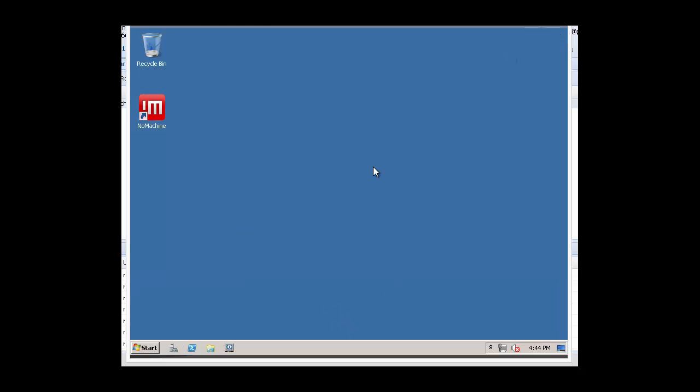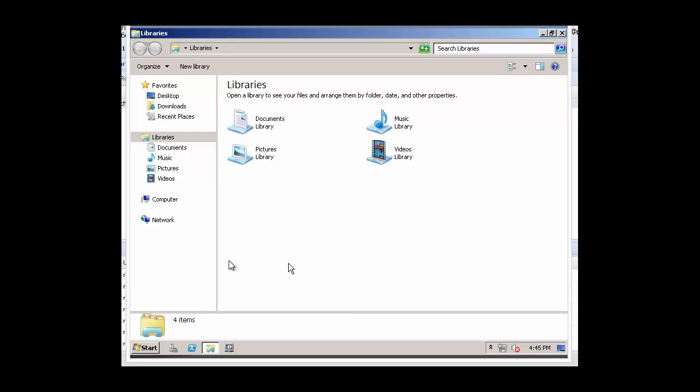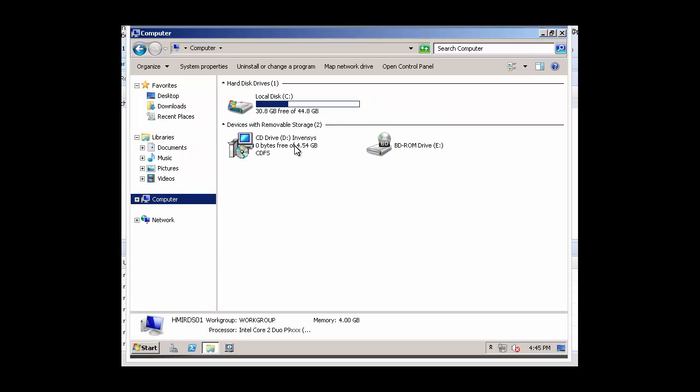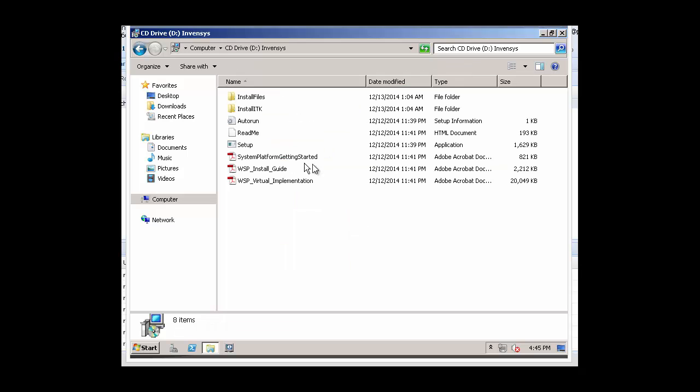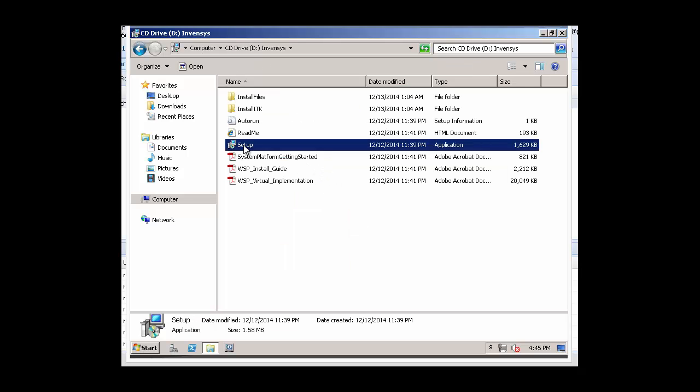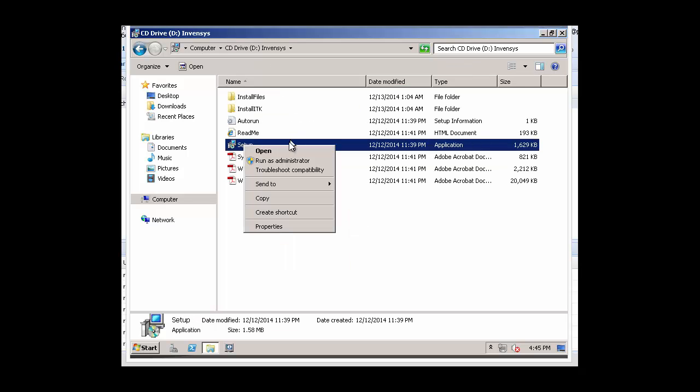Now we can begin the process of actually installing InTouch Access Anywhere. We'll navigate to our DVD drive. We'll open up that DVD drive and select Setup and run as Administrator.